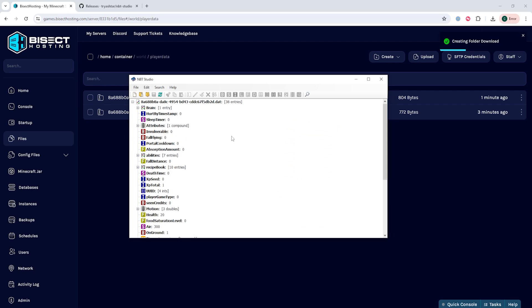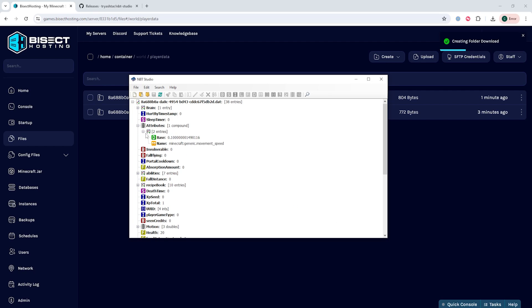Once this opens up we can then change anything we would like with the player data and when we've done so we can choose the save icon.